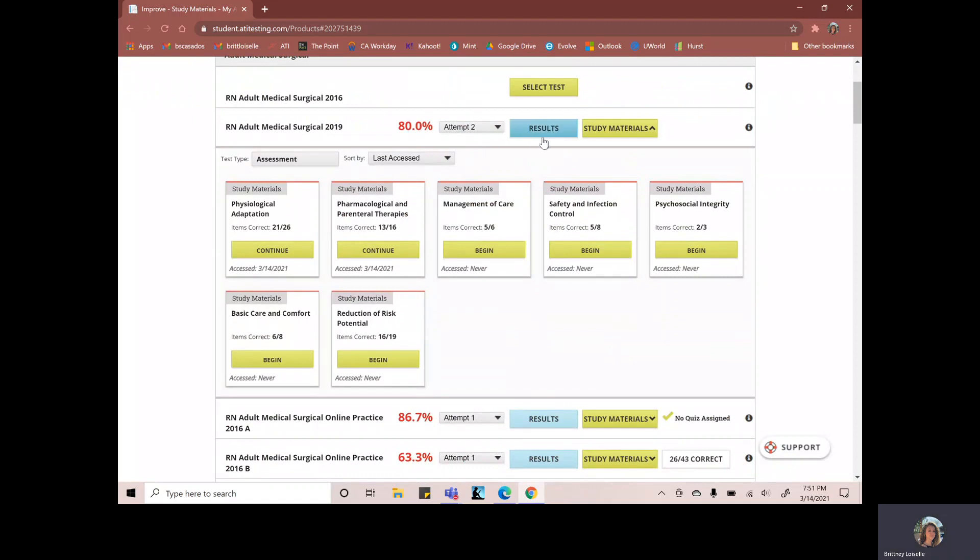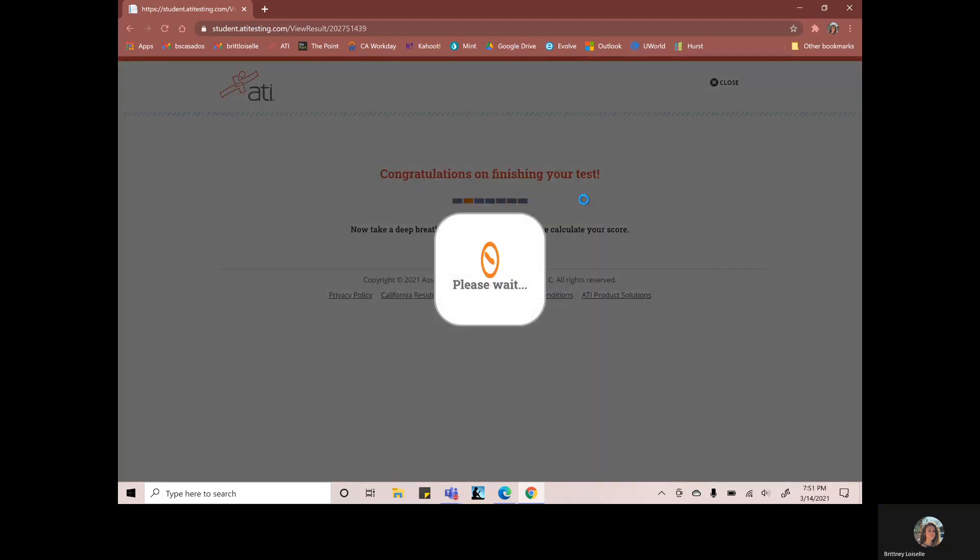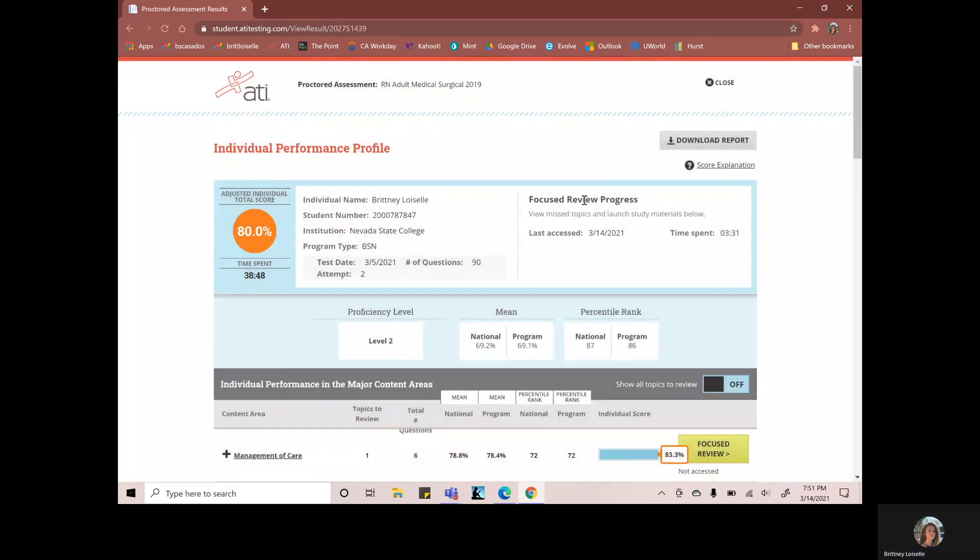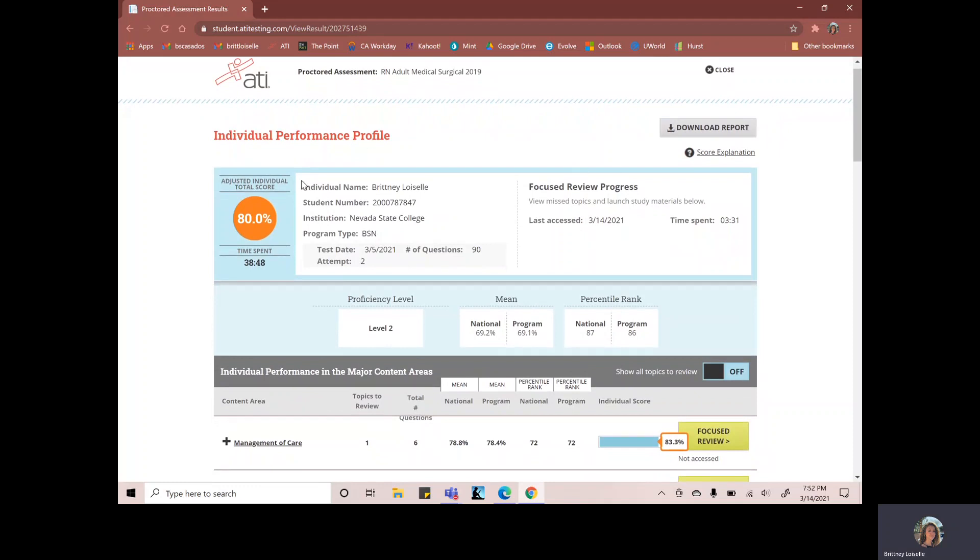And we can go to the results tab. And now it shows you my score that I got and it also shows you the time I spent in the remediation process.